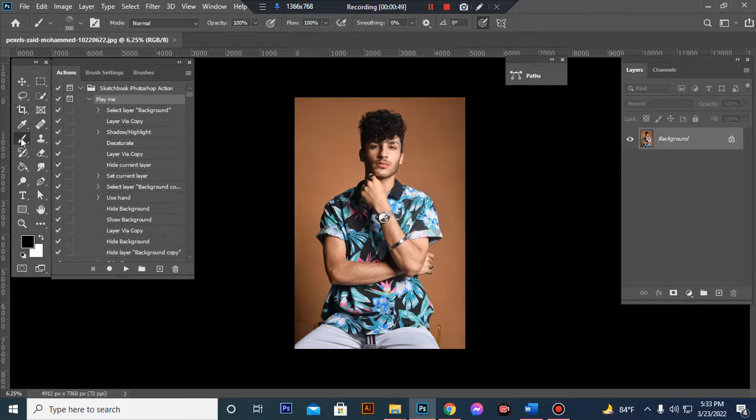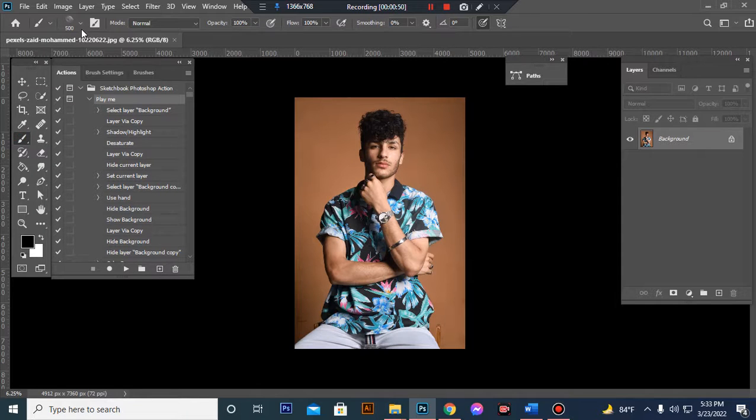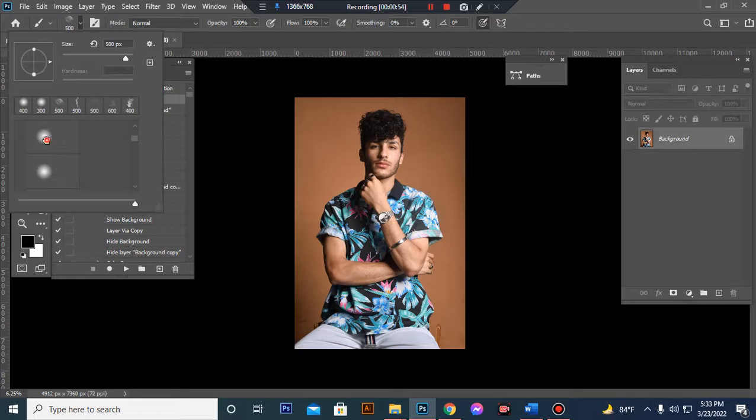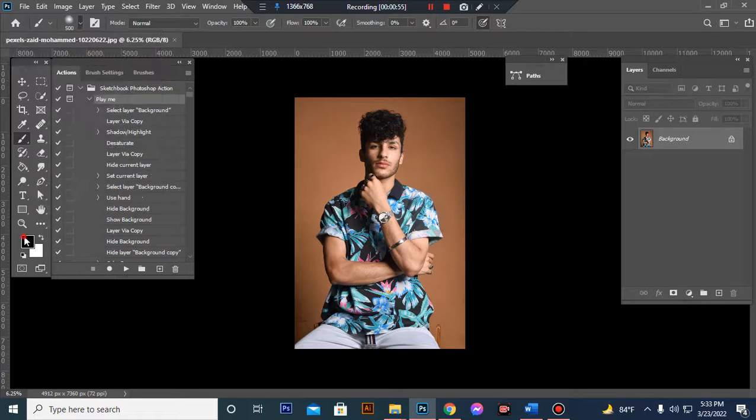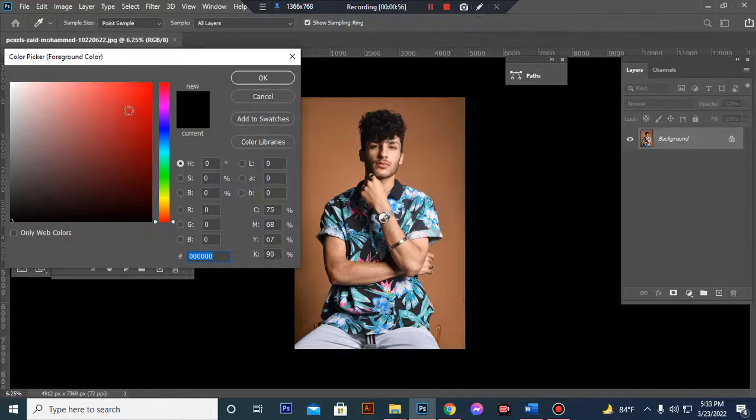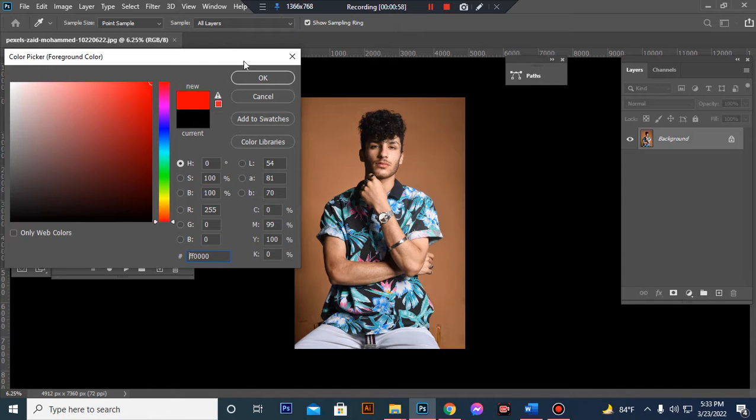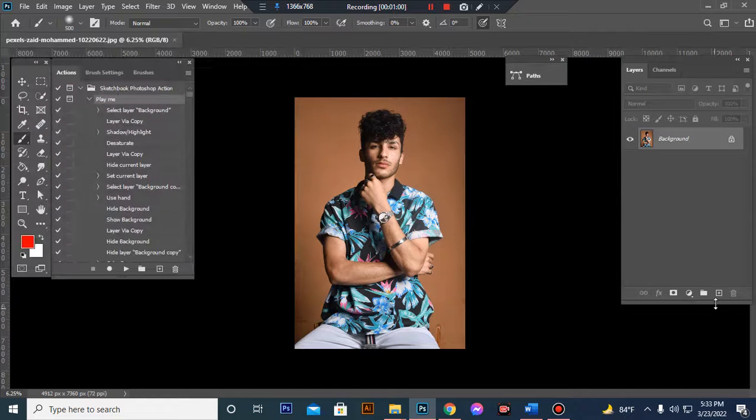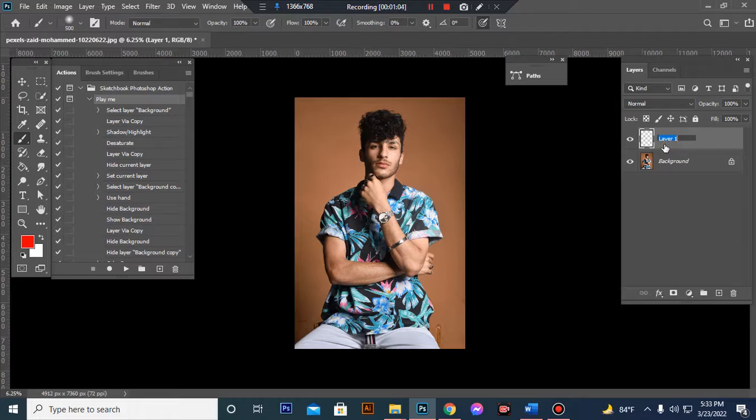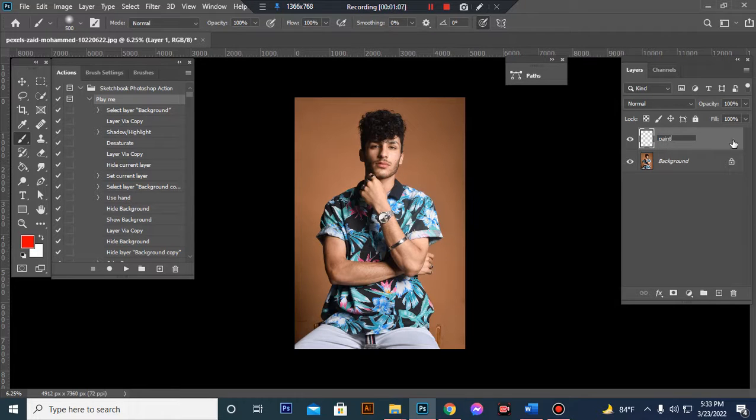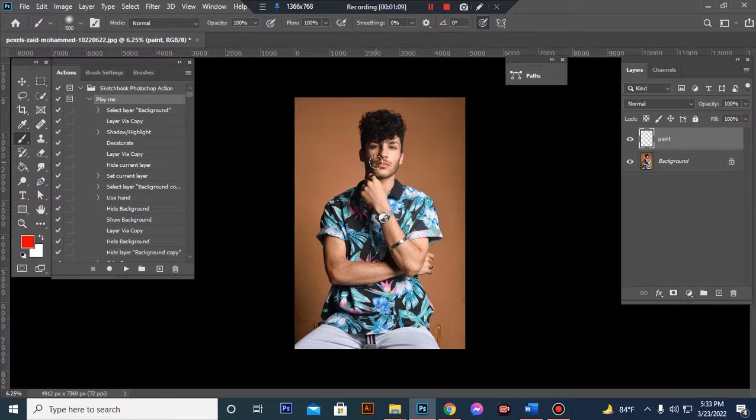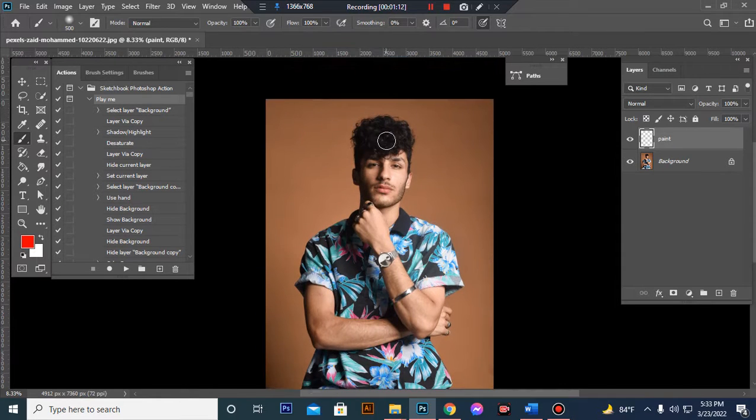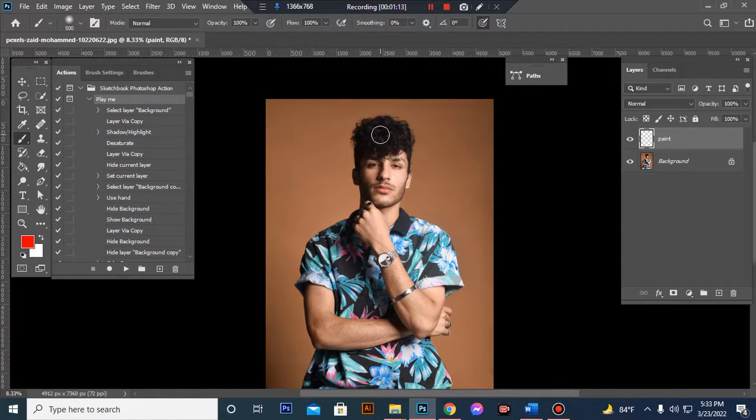I take soft brush and set my foreground color to any bright color. Take a new layer, now rename it paint - P-A-I-N-T paint, and brush my subject.